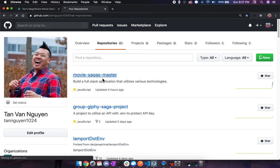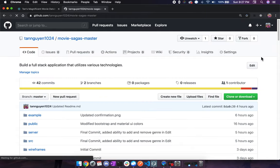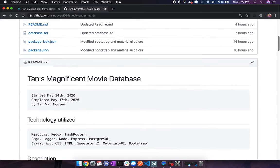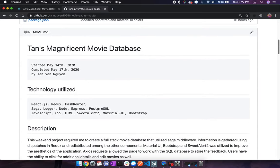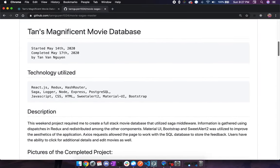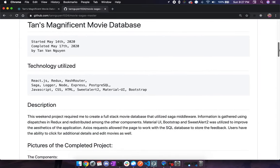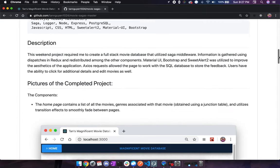And here's the sagas movies project that we were just looking at. Thank you so much for your time, and have an amazing day.